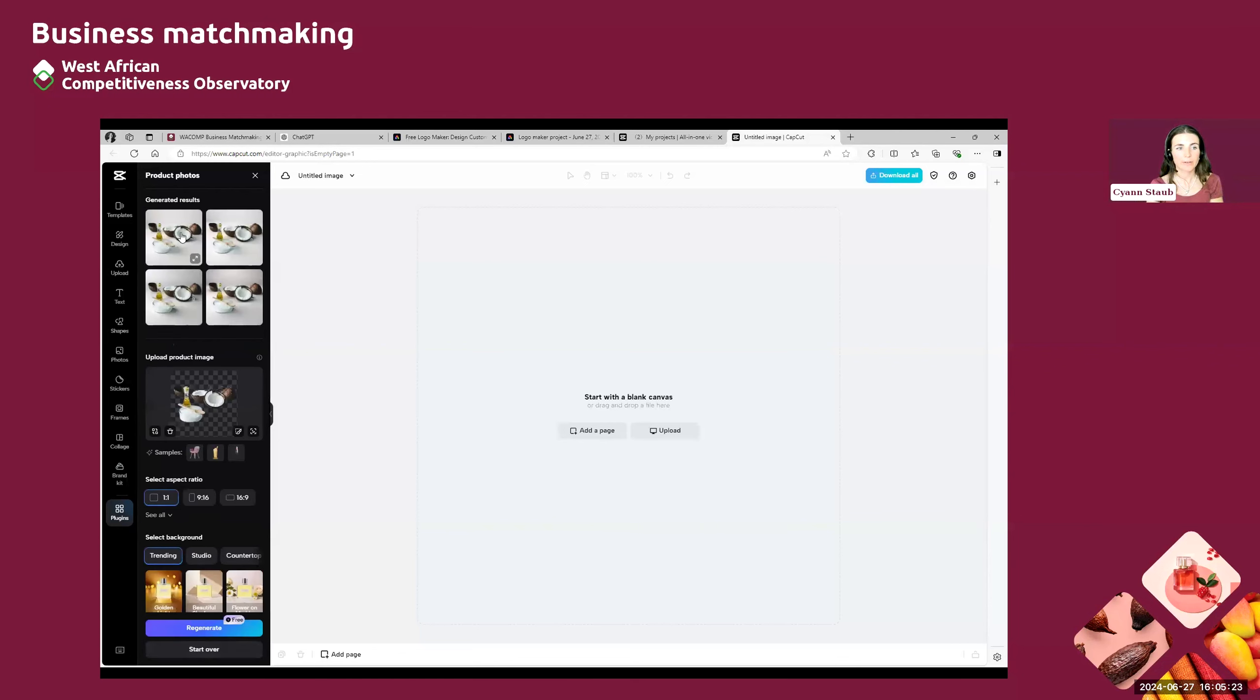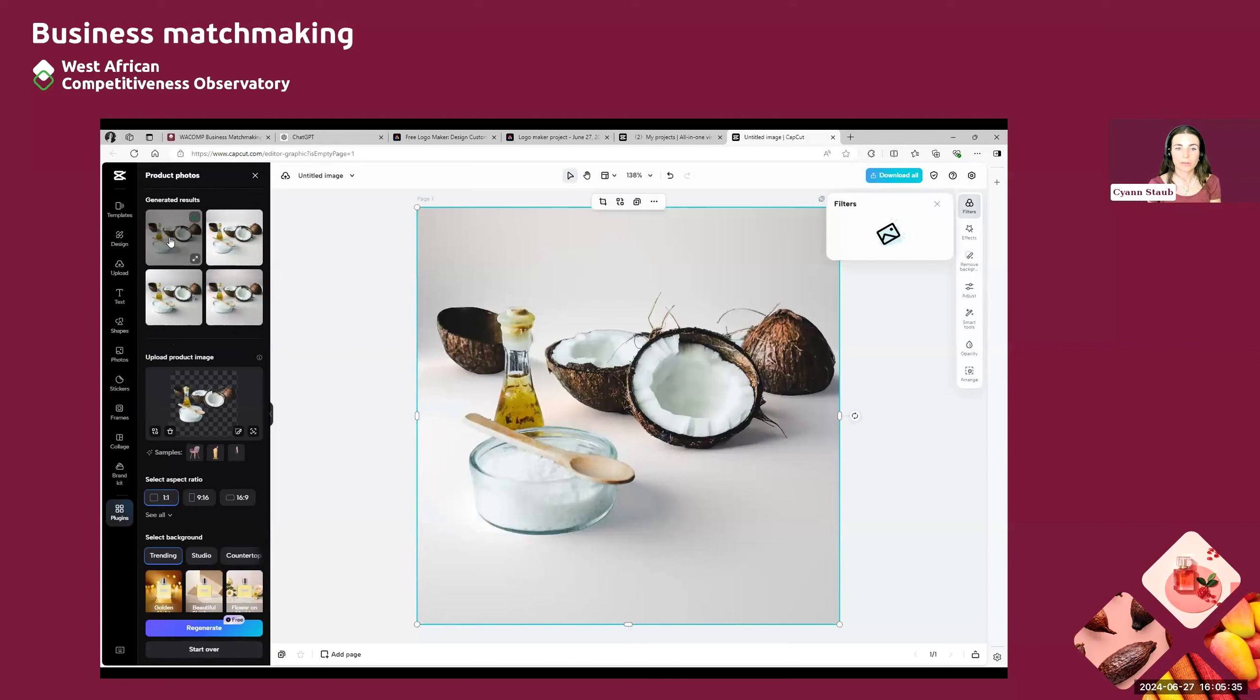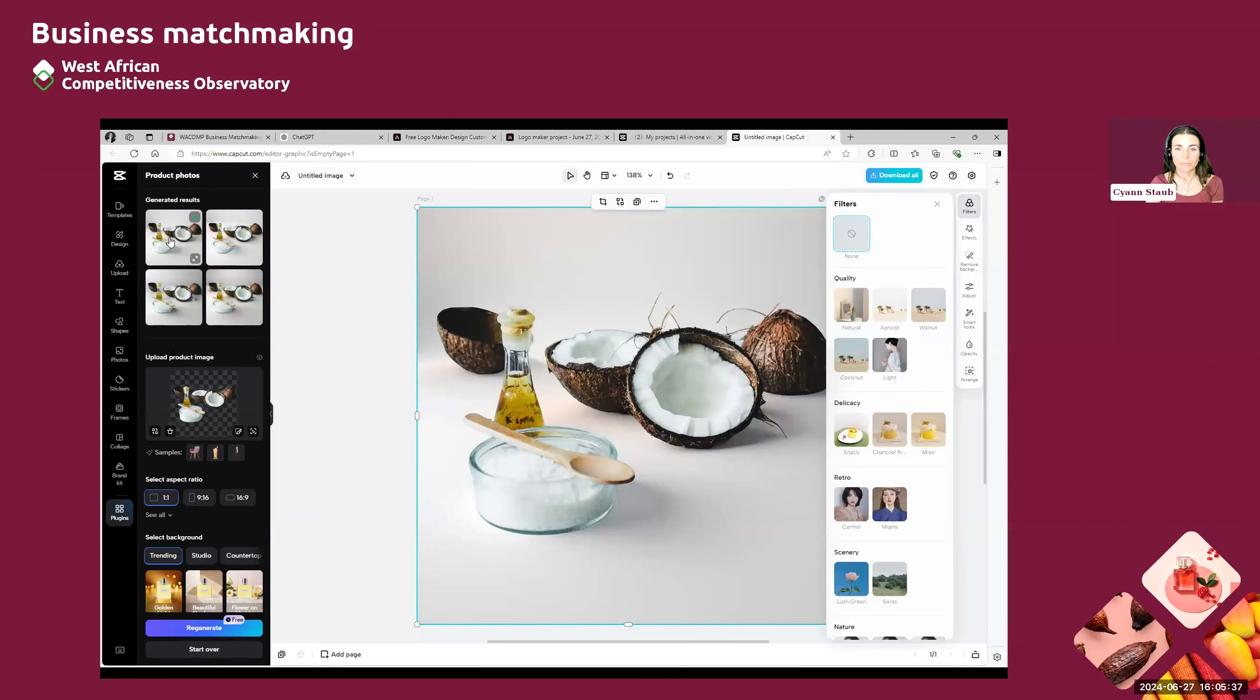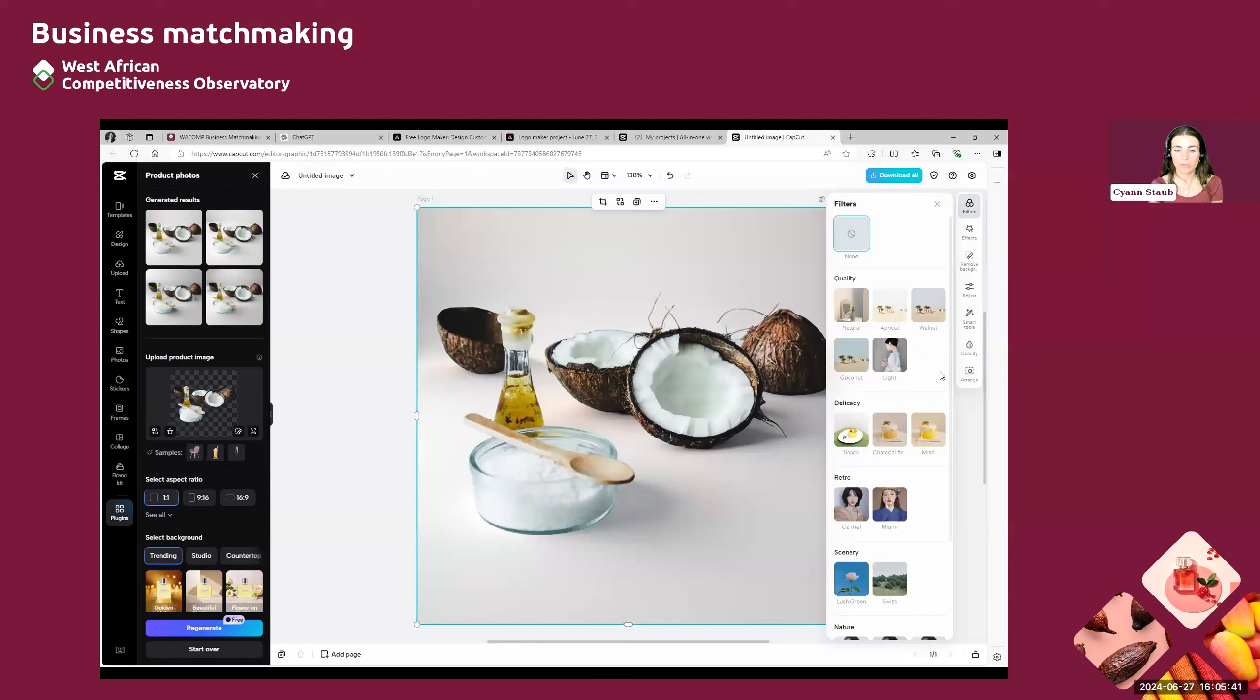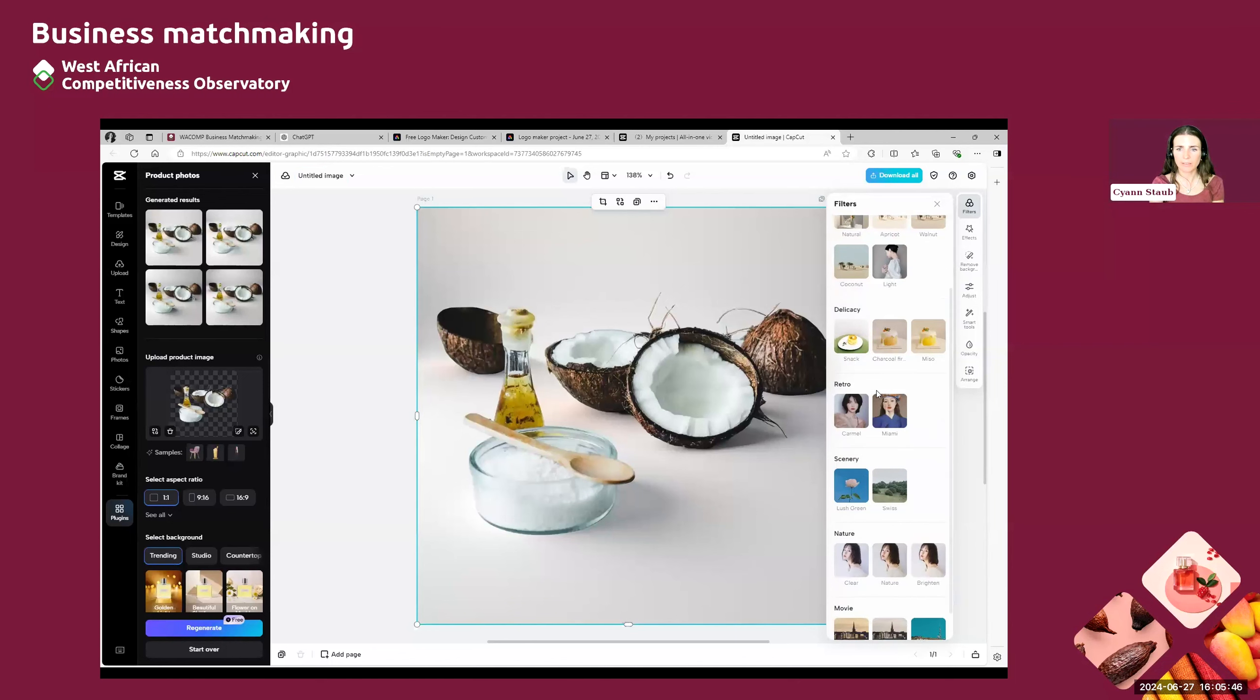And here it provides you with different results that look all kind of similar. So I'll just take the first one. And you can click on it and then it will appear in big in front of your screen. And here again, you have the possibility to adjust and to maybe edit your picture a bit more by selecting different kinds of filters or effects. But this is only if you want to go deeper.